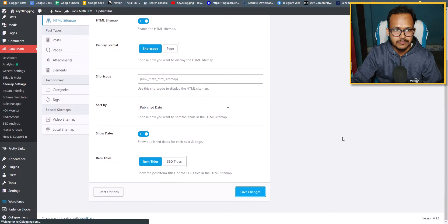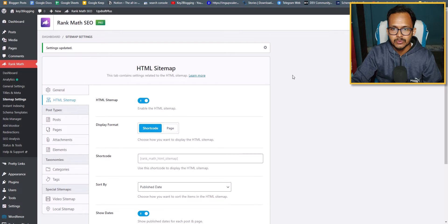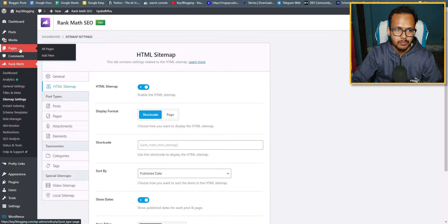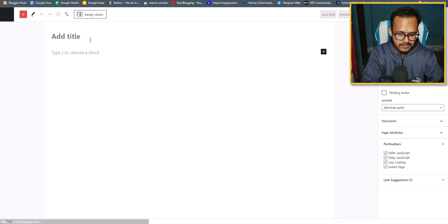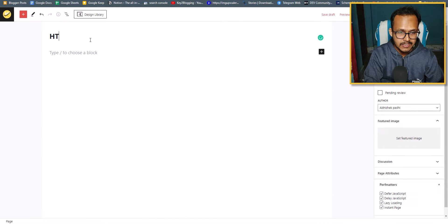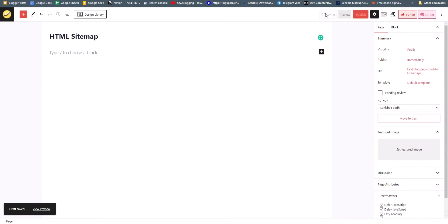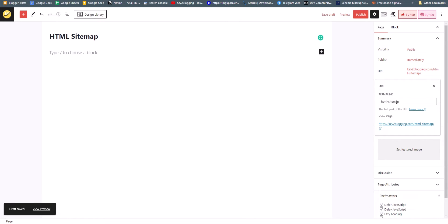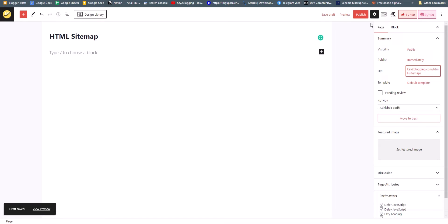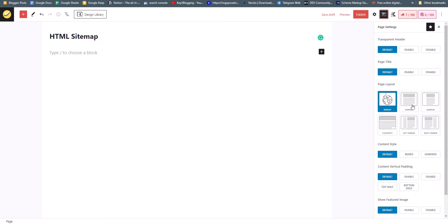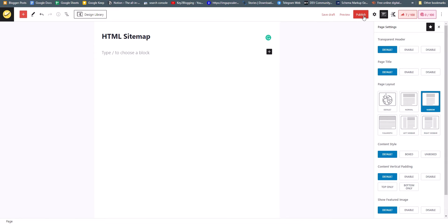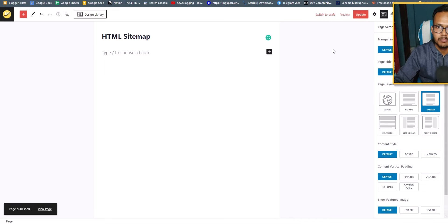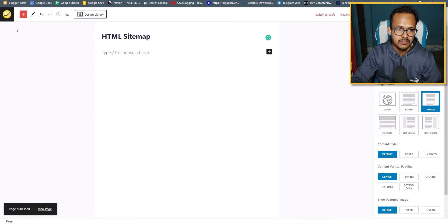Now we need to create our HTML sitemap page. Go to Pages and click on 'Add New.' Set the title as 'HTML Sitemap.' Save the draft first, then change the permalink to 'html-sitemap.' Before publishing, select the page layout — for example, 'Narrow' — and then publish the page.